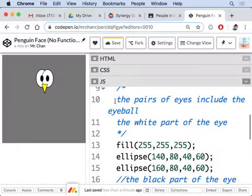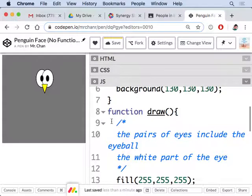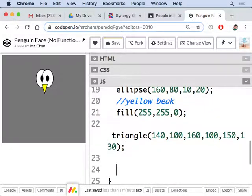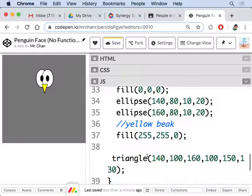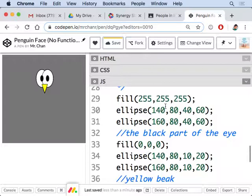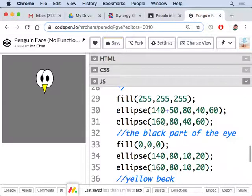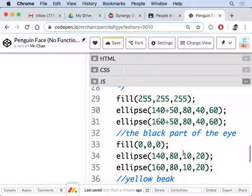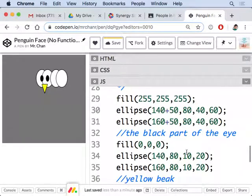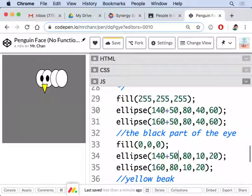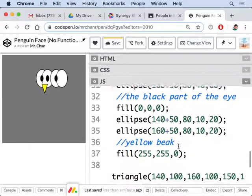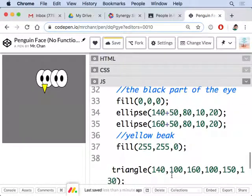For most of your assignments so far I imagine a lot of you copy and pasted this code and then maybe like added let's say 50 pixels to the x-coordinate. Maybe you even did the math right next to it or replace these numbers to get another copy.